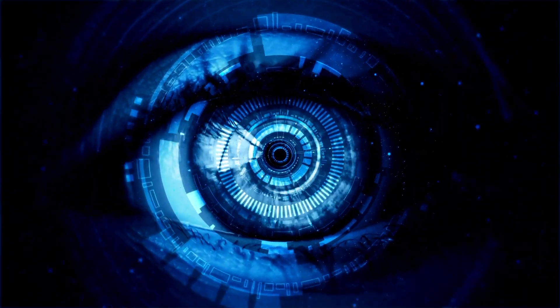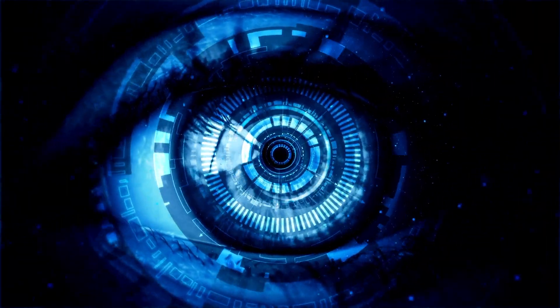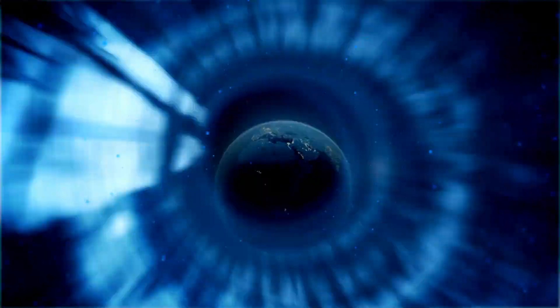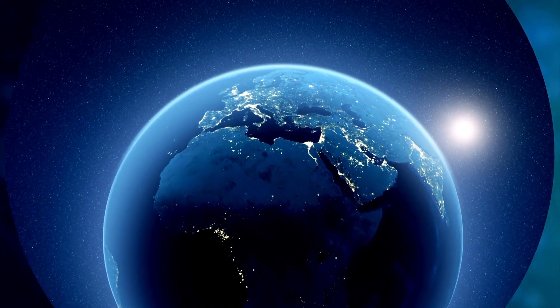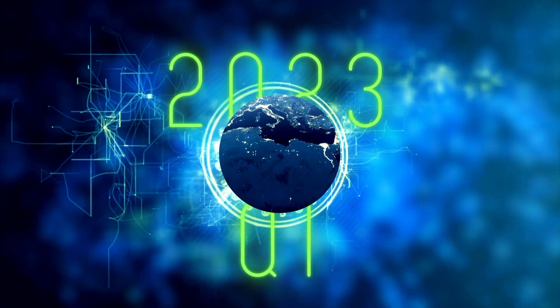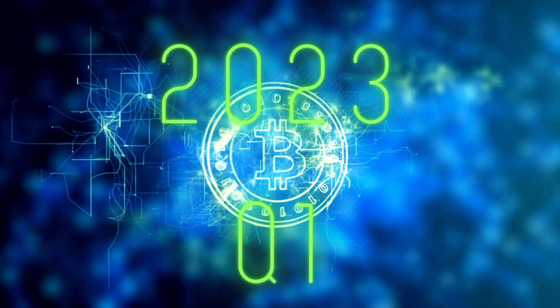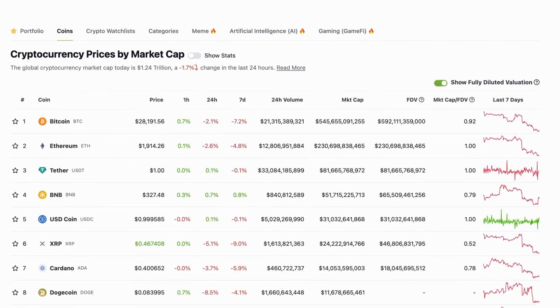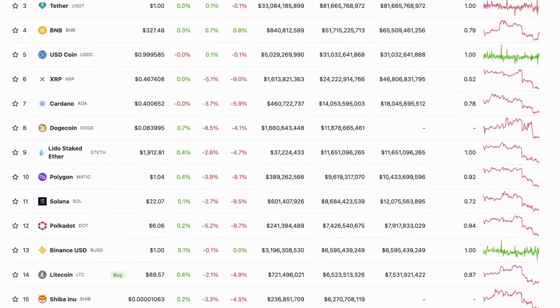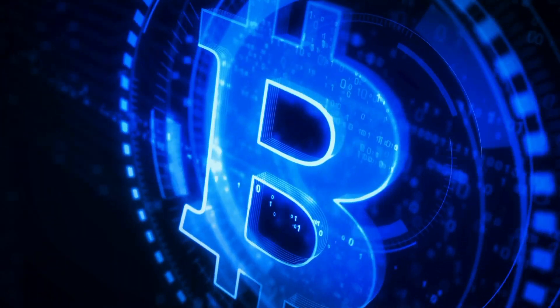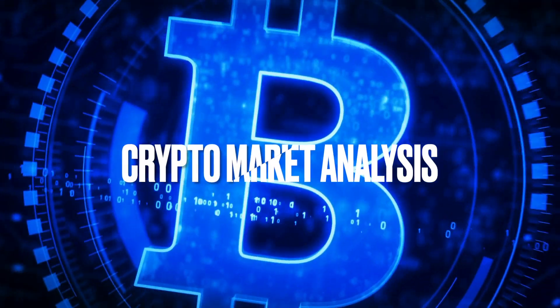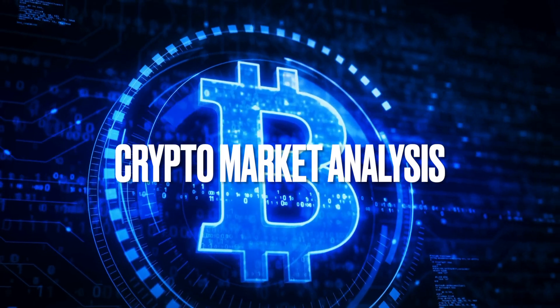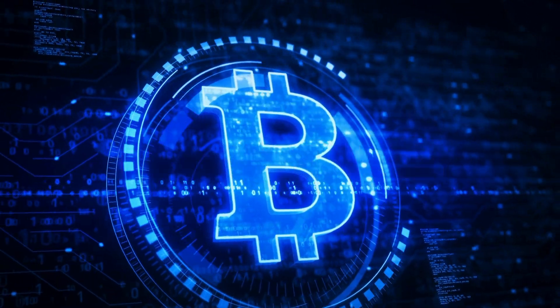Welcome to another Eye on Crypto video. For this video we have researched and put together a comprehensive 2023 Q1 crypto report for you. Using data from Coingecko.com and other sources, we will cover everything from the crypto market landscape to analyzing Bitcoin and Ethereum.